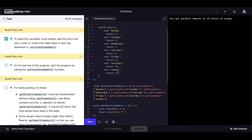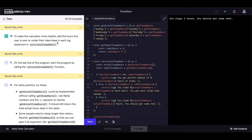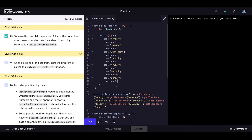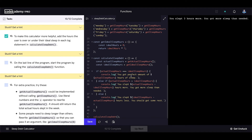Let's change the ideal hours to 9 — and we get 'You slept two hours less, you should get some rest.' Then let's change it to 14 — and we get 'You slept three hours more, you got more sleep than needed.' Everything is working correctly, so this project is completed.